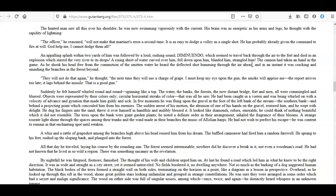A whiz and rattle of grapeshot among the branches high above his head roused him from his dream. The baffled cannoneer had fired him a random farewell. He sprang to his feet, rushed up the sloping bank, and plunged into the forest.